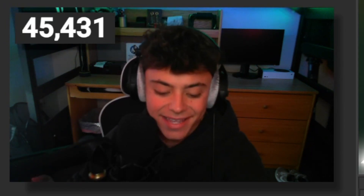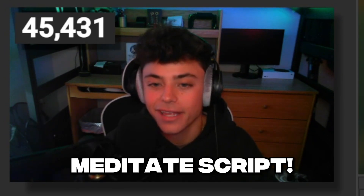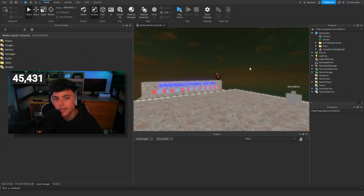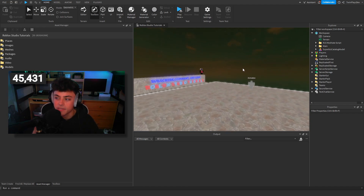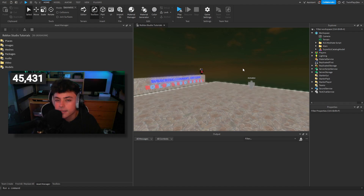Hello everybody, it's your boy TwinPlace here, back with another video. In this tutorial we're going to be talking about how to make a meditate script. This isn't specifically one that helps you regenerate stamina or certain things like that, but there is a great way of adding that in later.